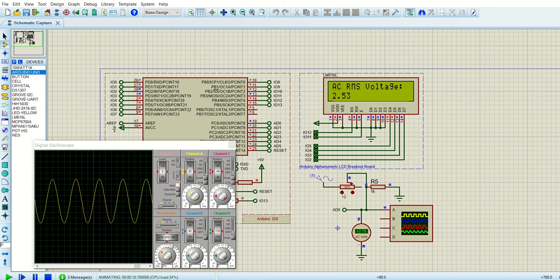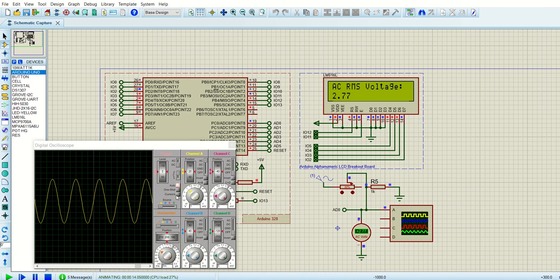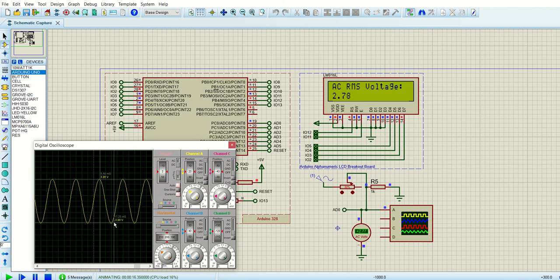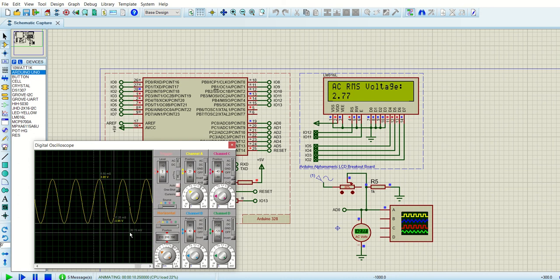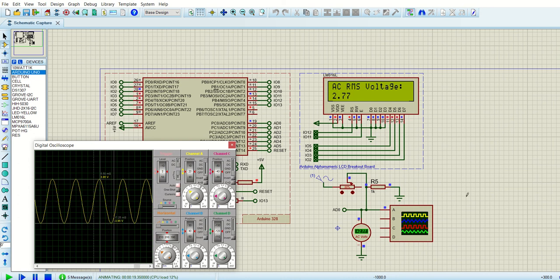Now let's make it to 80%. Now the AC voltage was showing 2.77. We can see it in the scope also. The peak value is minus 3.88 and the RMS value is 2.77.